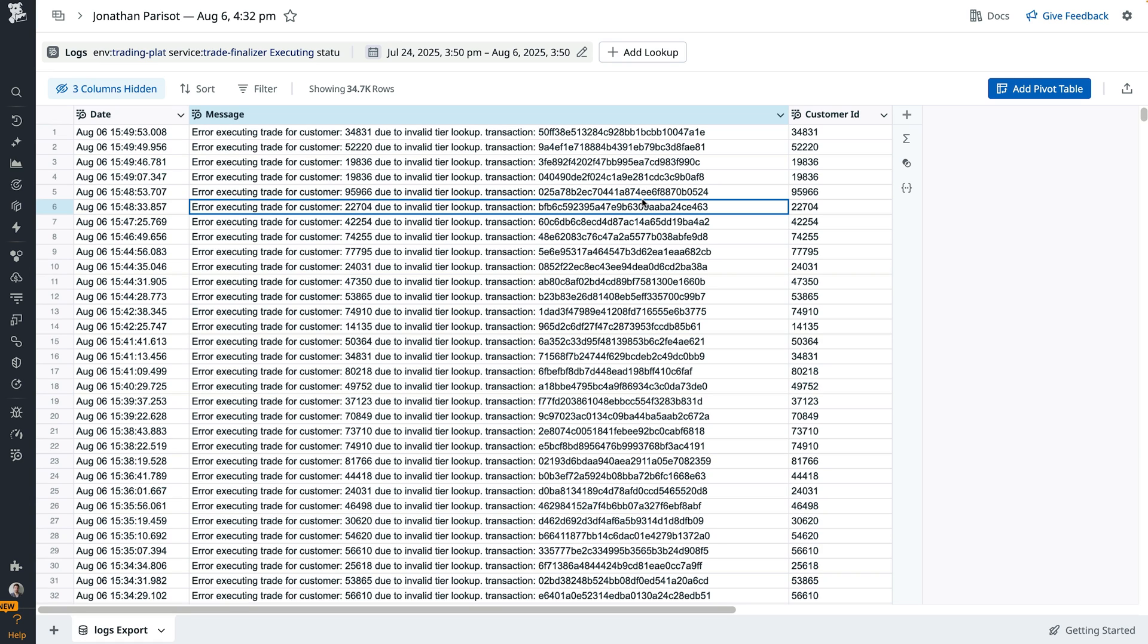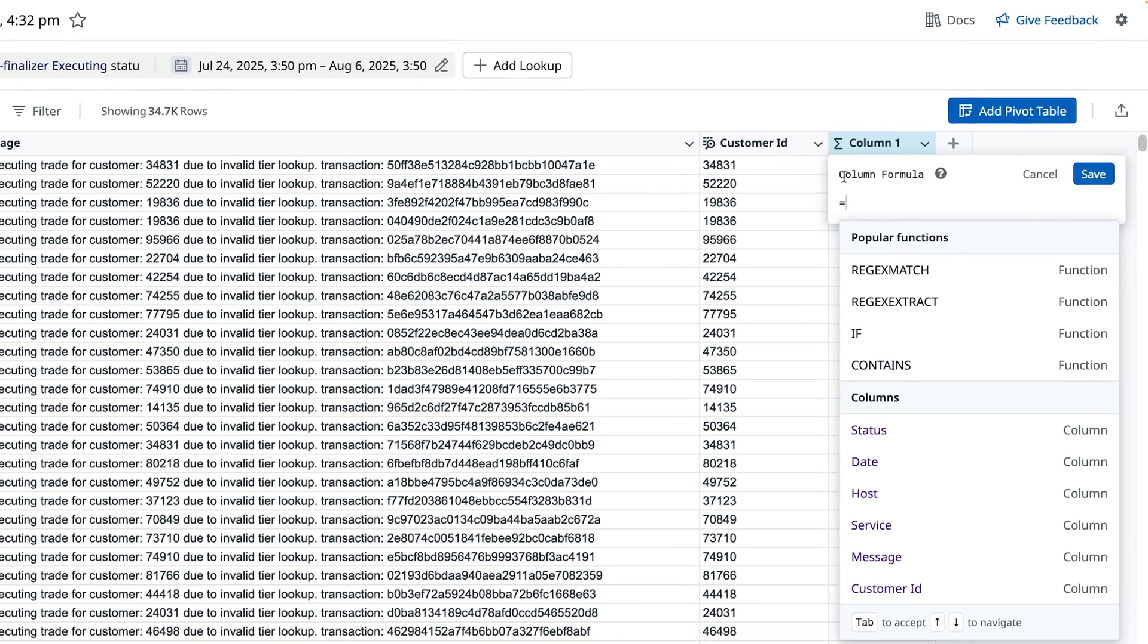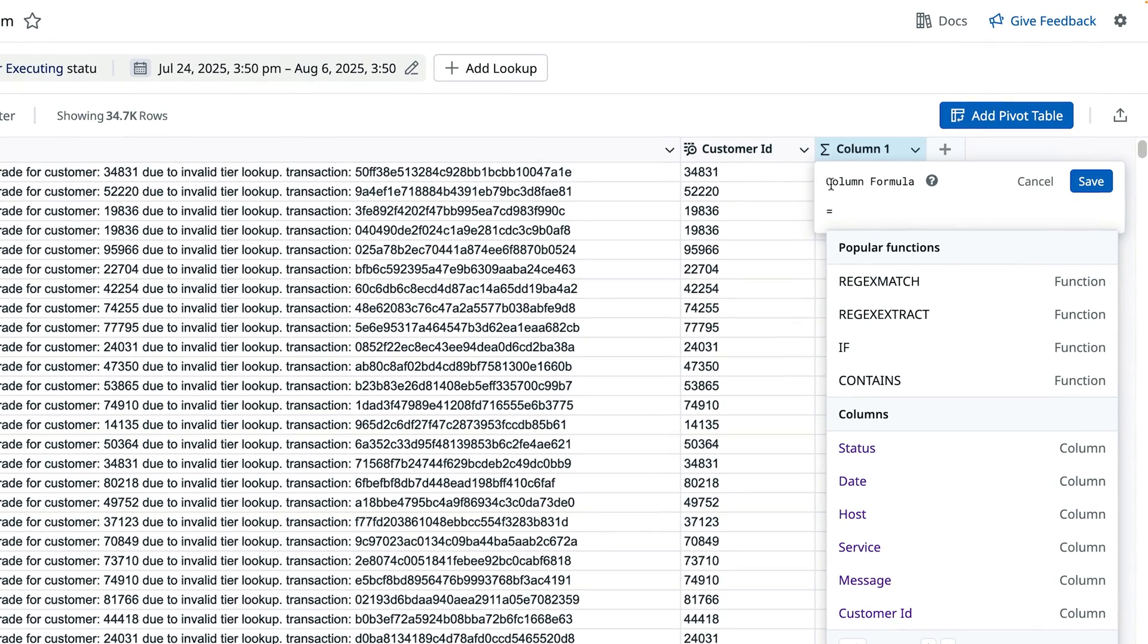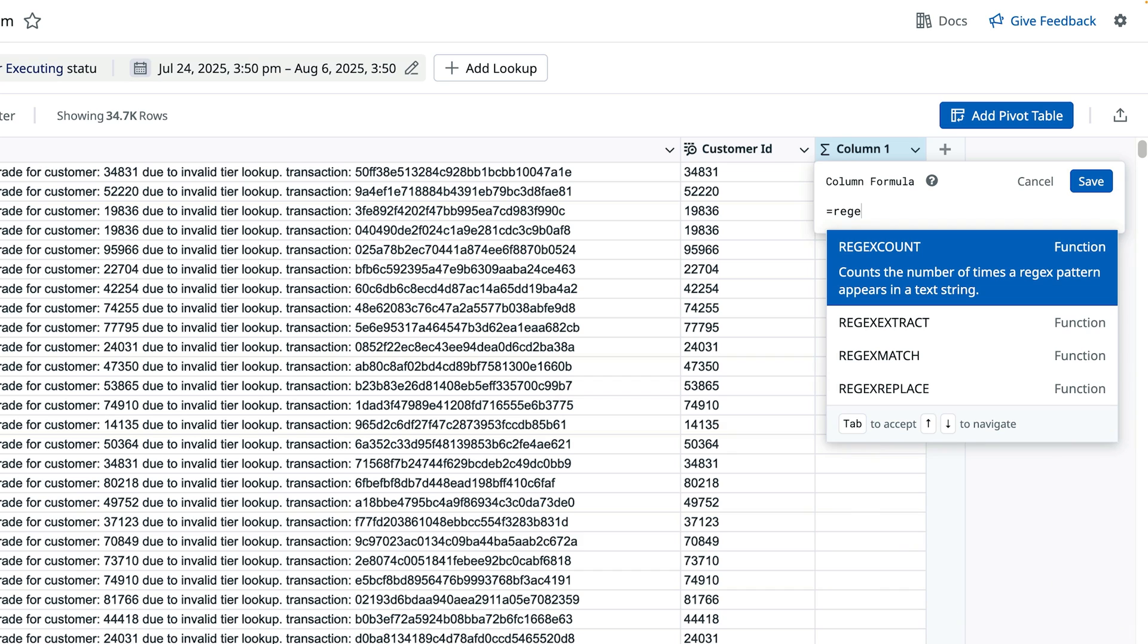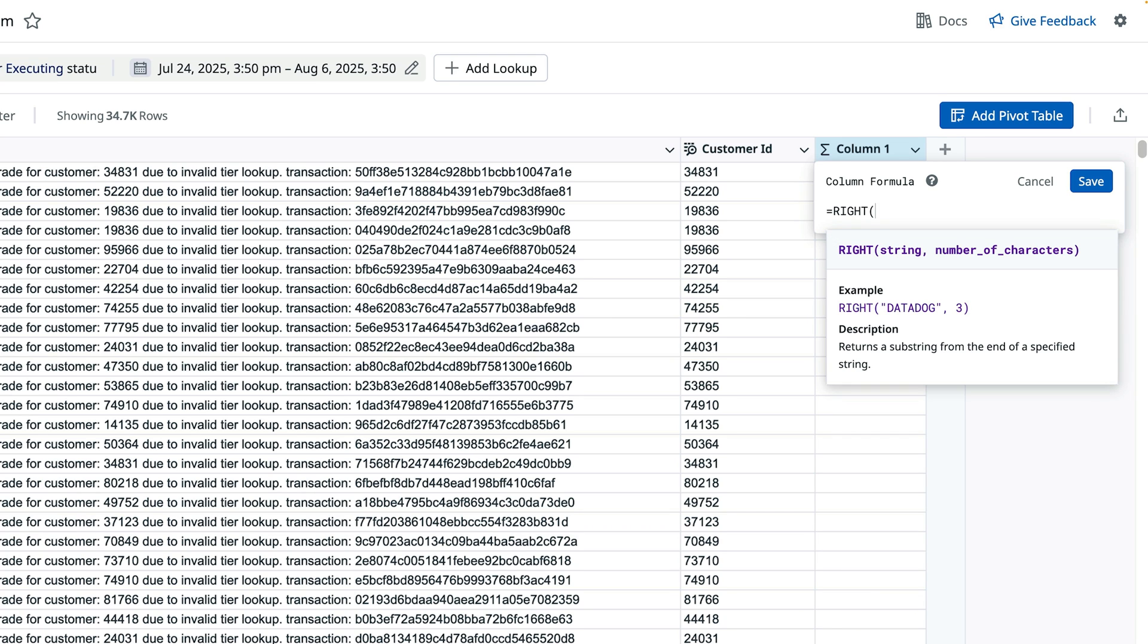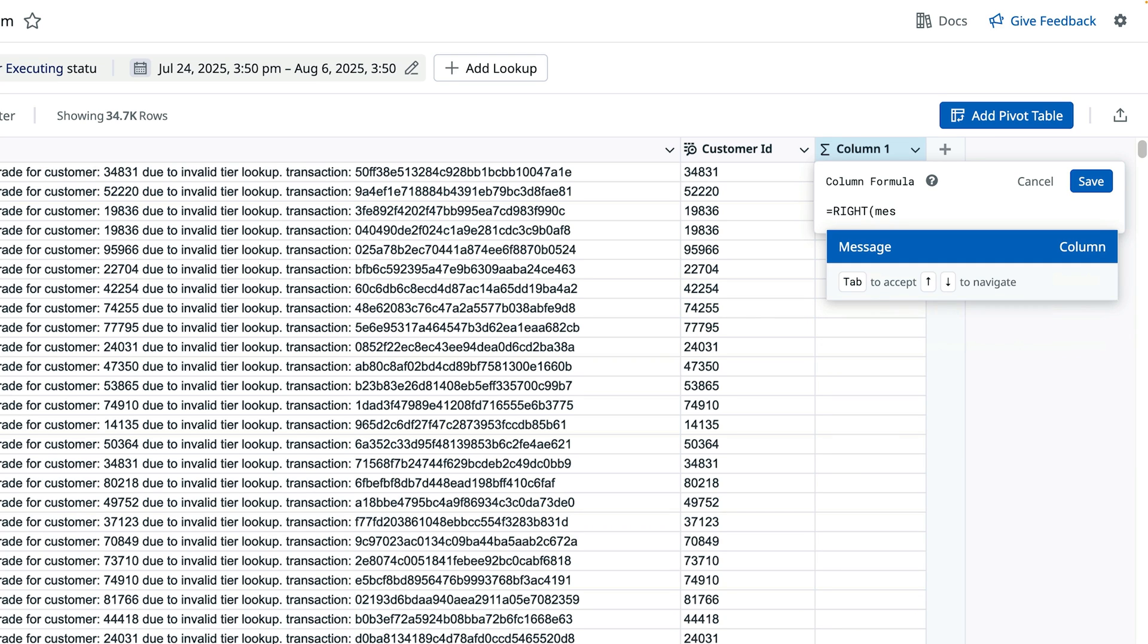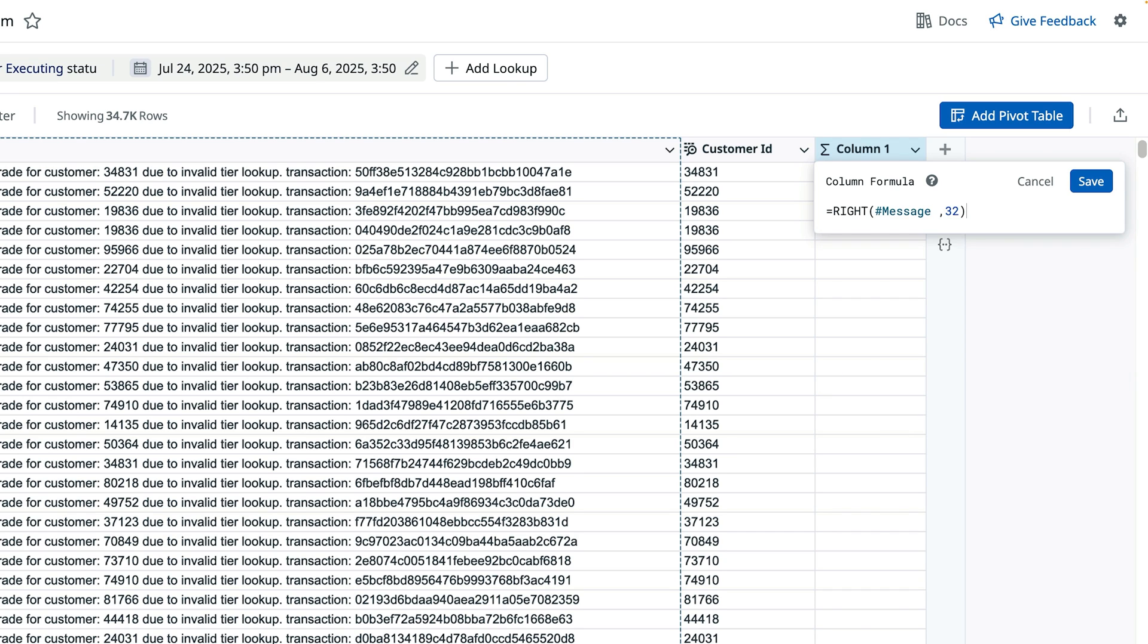Now let's isolate the transaction ID from within the message fields. For that, we can add a calculated column and use spreadsheet formulas. Here we could use our very popular regular expression functions, but in this case we can simply use the write function. We know the transaction IDs are always at the end of the log message and are always 32 characters long.